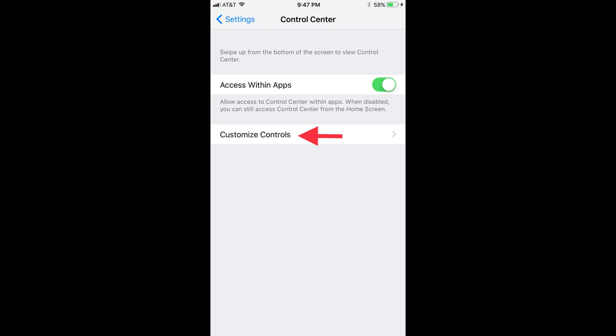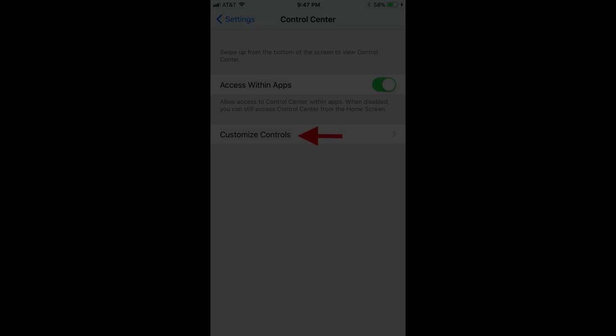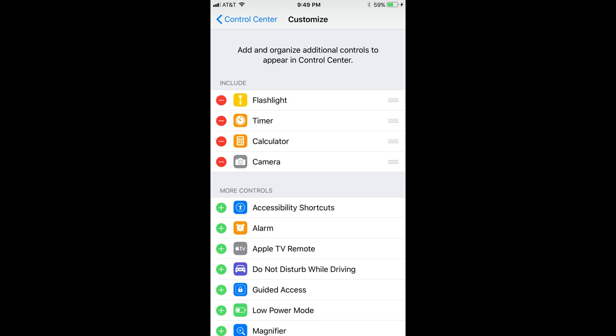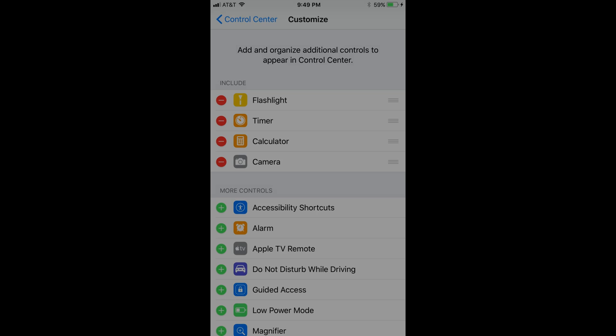Step 3. Select Customize Controls. The Customize window appears. The items currently available in your Control Center are in the Include section. By default, the only items in the Include section will be the Flashlight, Timer, Calculator, and Camera apps.